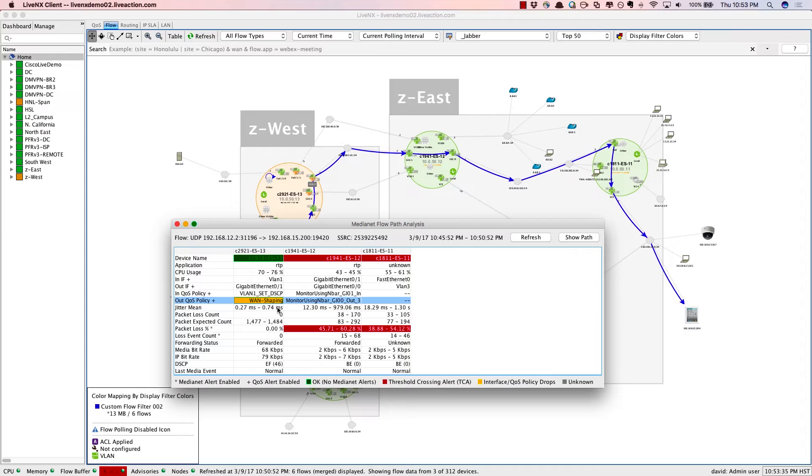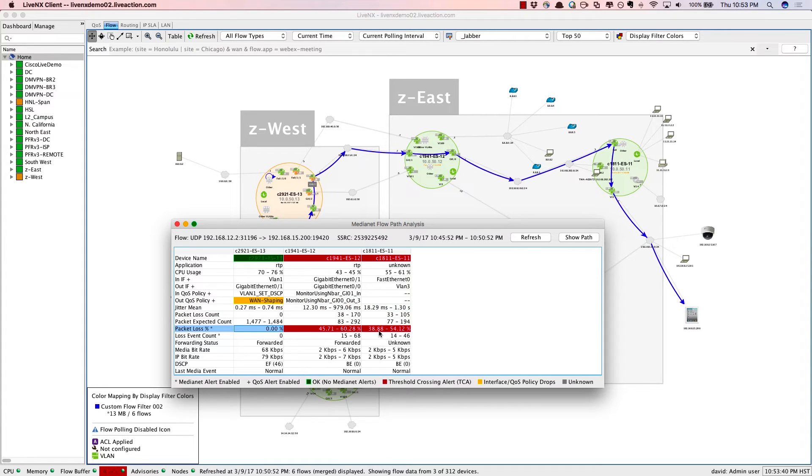There's the performance data that we get. Jitter values, as well as packet loss. And notice that packet loss is really where the problems are with this particular voice call.